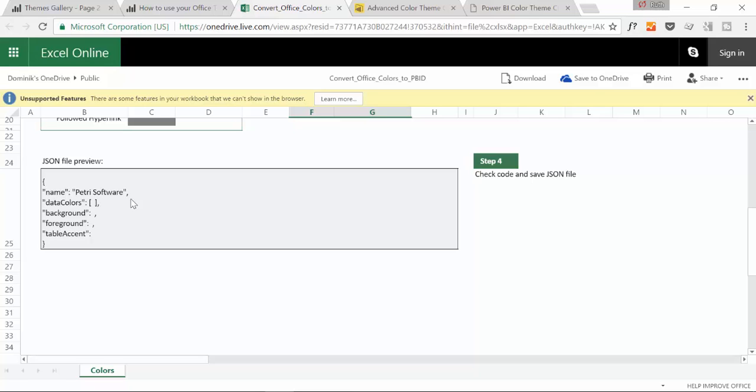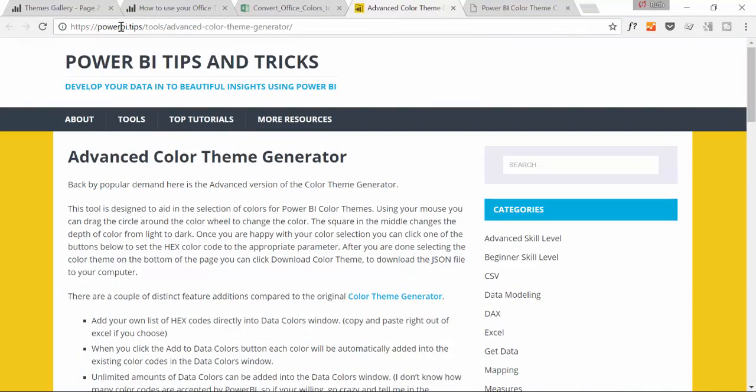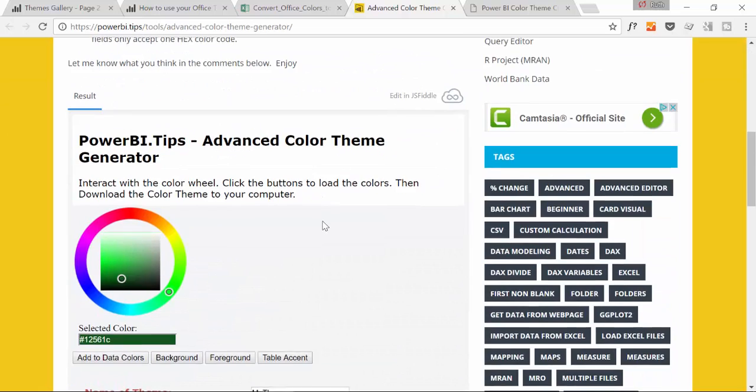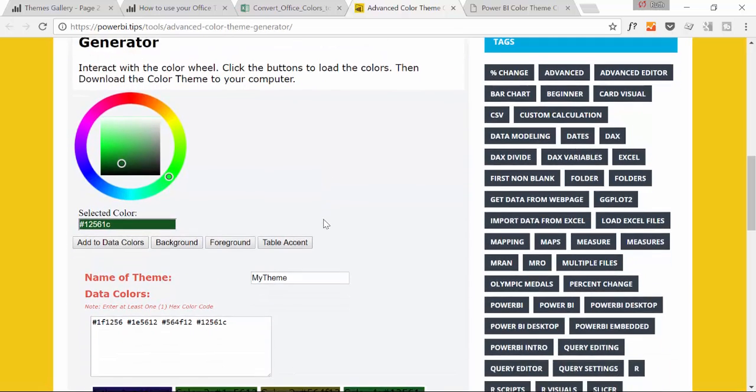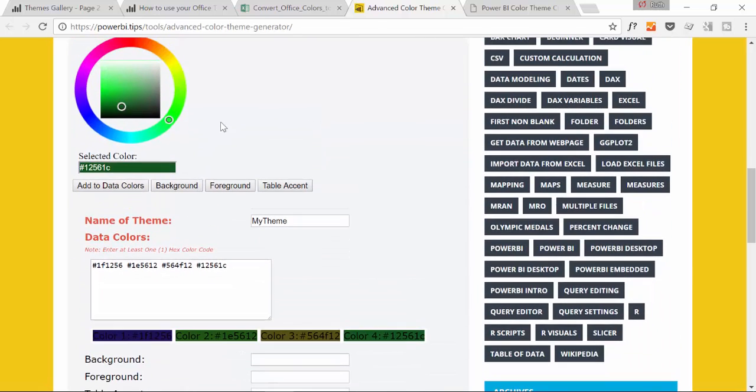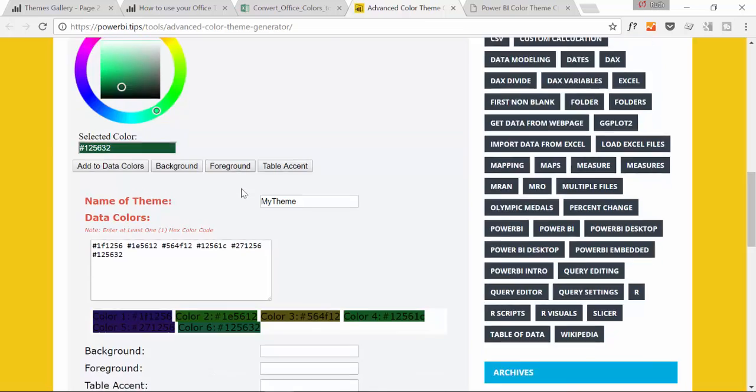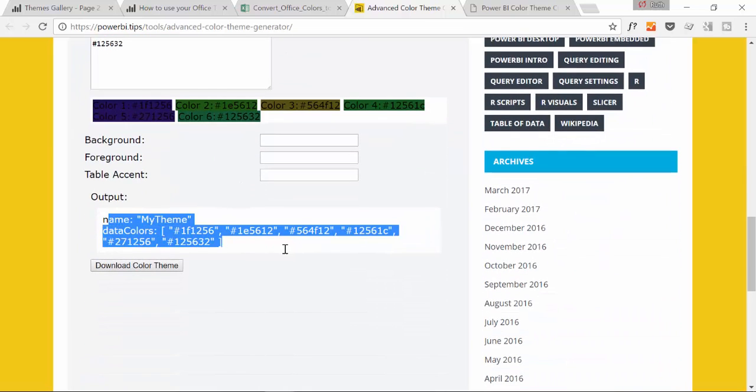Another tool is from Power BI Tips, which I've shown you in the previous video. He's actually improved the tool that he has from the beginning. In this one you have a wheel where you can click on and then you can see the colors that you click on.